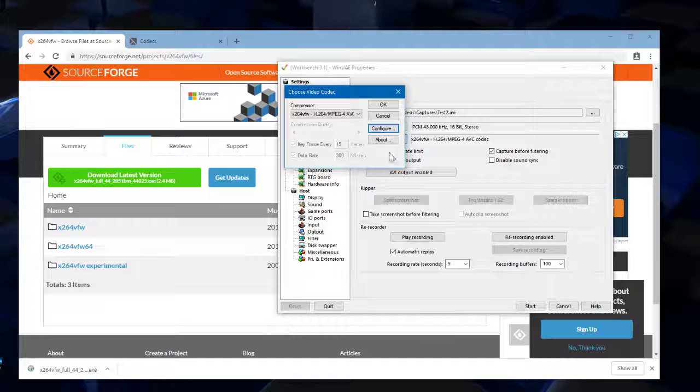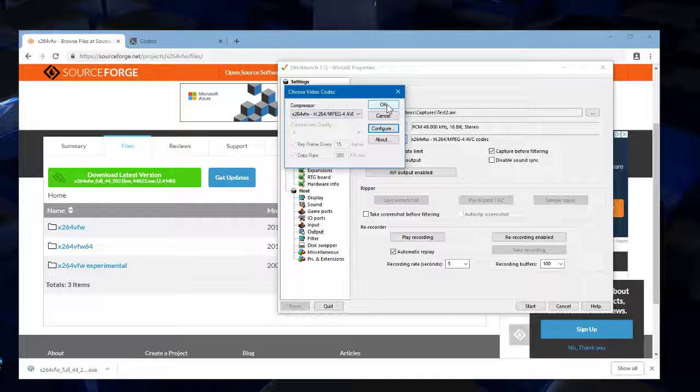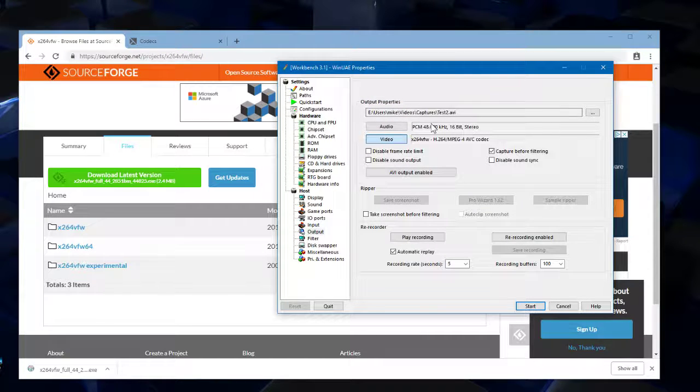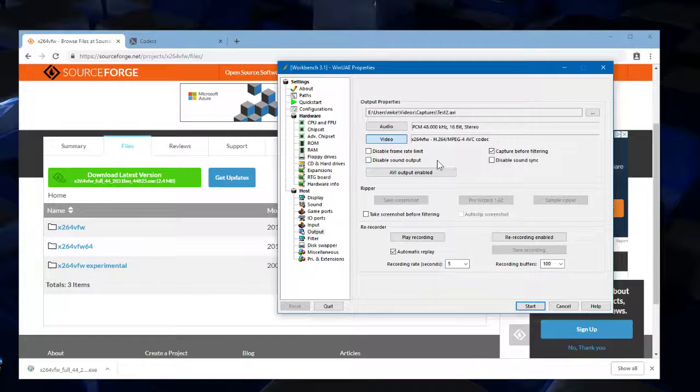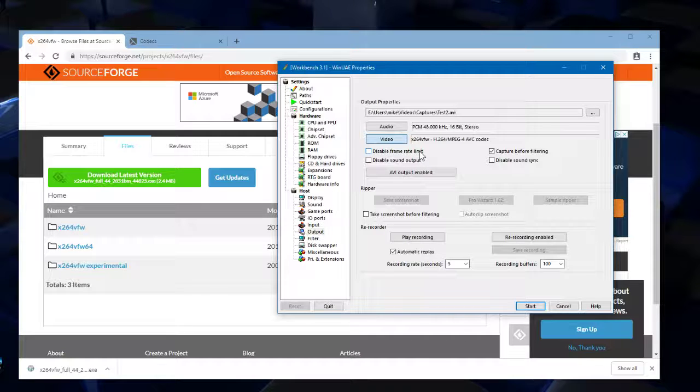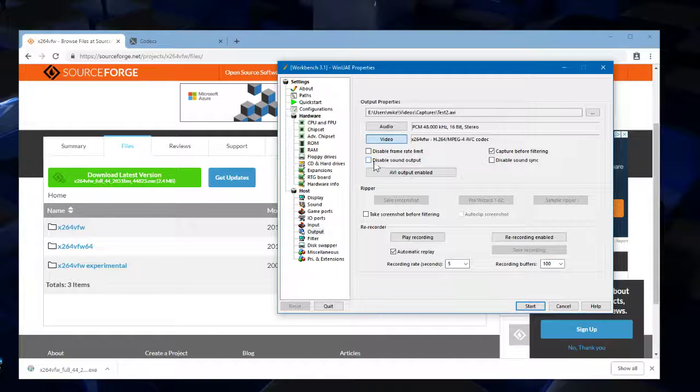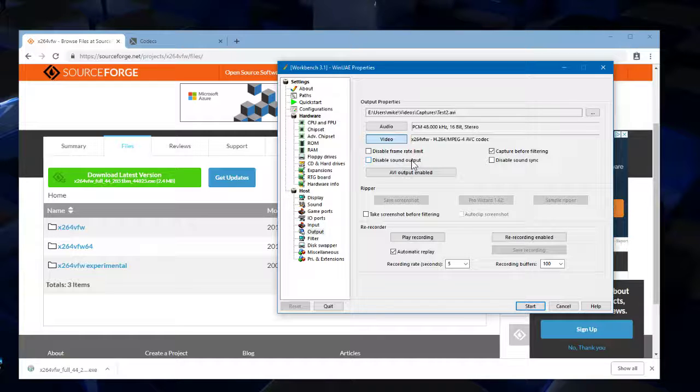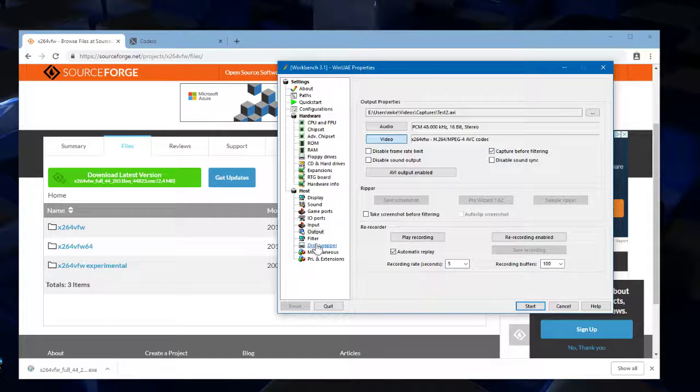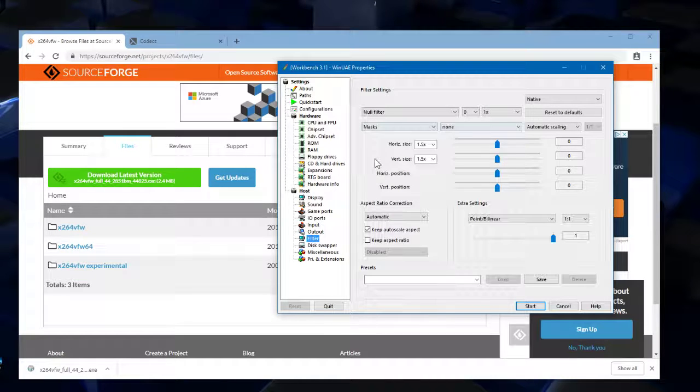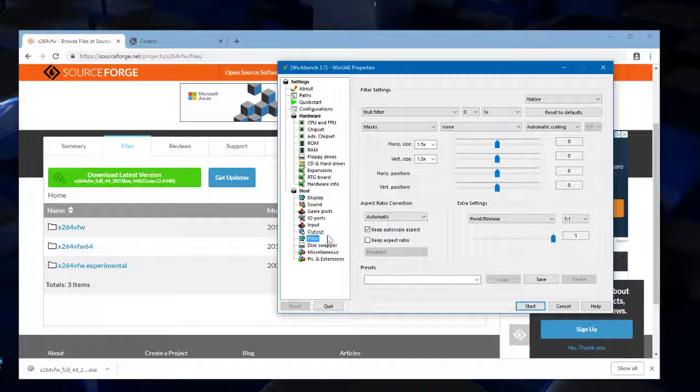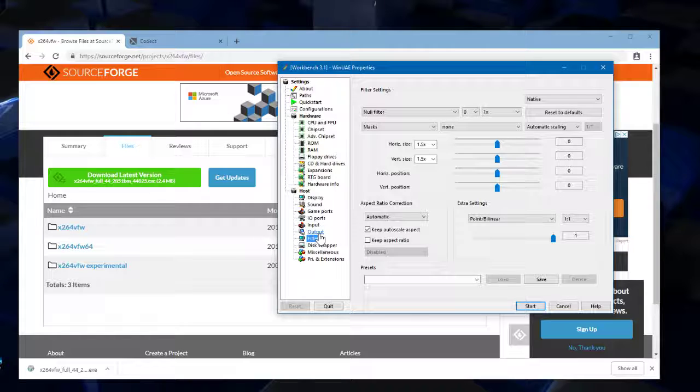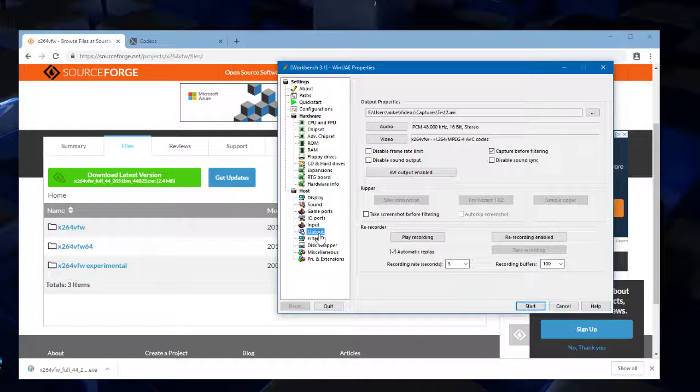So once that's done and we click OK, we're nearly done. A couple of things we need to double check is that disable frame rate limit is unticked. Disable sound output is unticked because we want sound output. Capture before filtering - that basically means that any of these filters that are applied here on this tab don't appear in the final footage. That's fine. That's what I want.